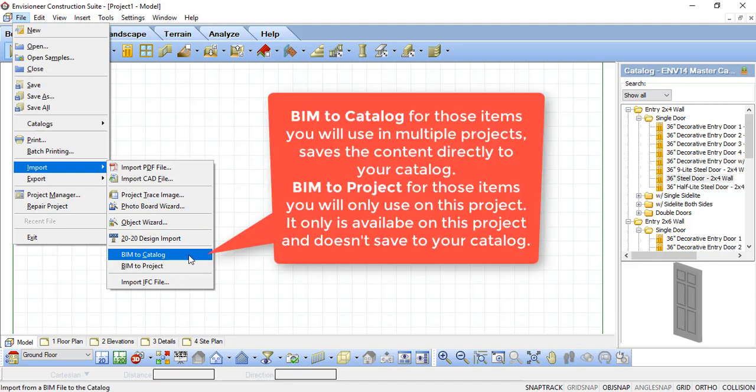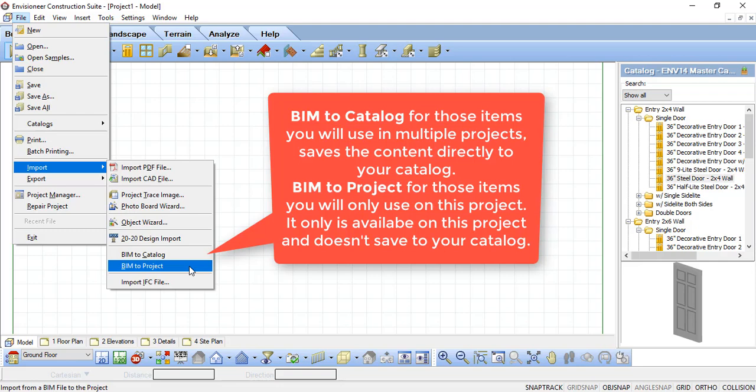There's also the BIM to Project option, which is great for BIM objects you would only use in a certain project but never again. The BIM to Catalog option saves the objects in your catalog so you can use them on every project.